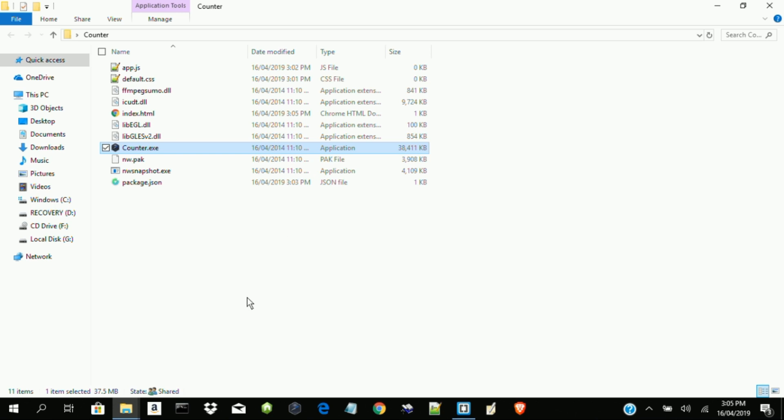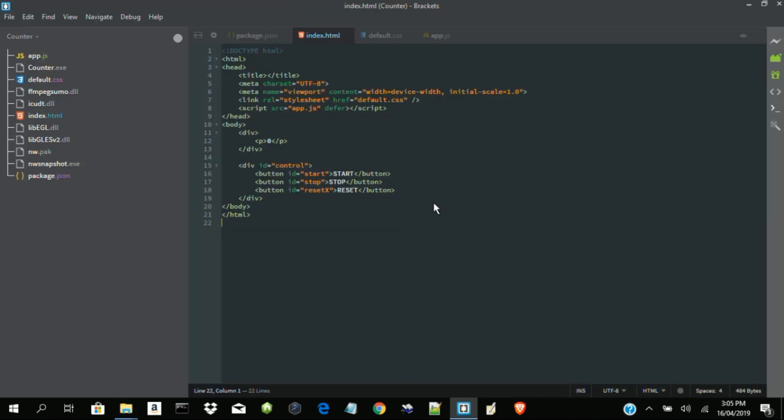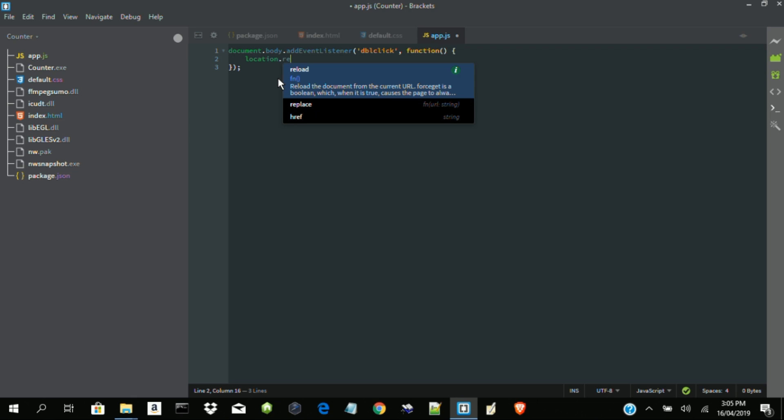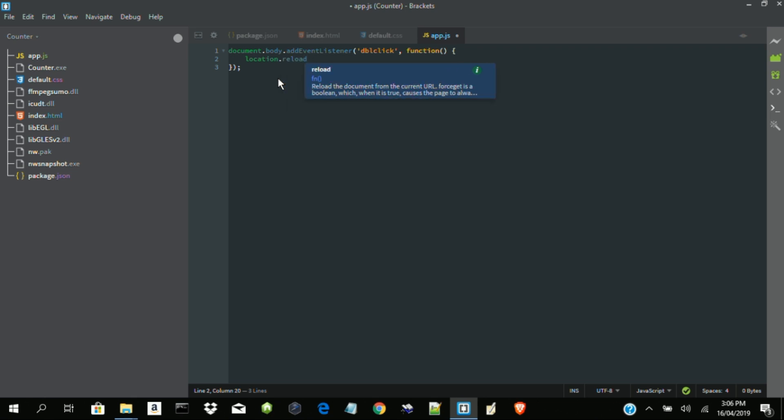Now we need to write a JavaScript code that will allow us to refresh the application, the page of the application whenever a change is made. Let's do that now. Document.body.addEventListener. Double click. Function. Location.reload. So whenever our application is double clicked, something happens. And that is a reload, of course.